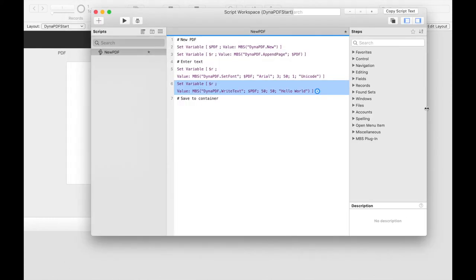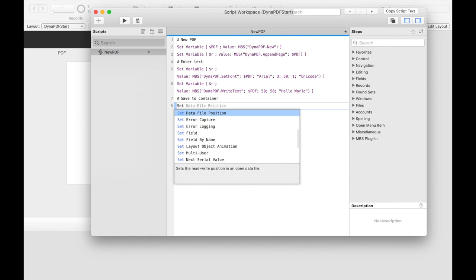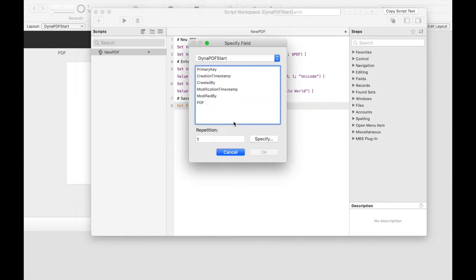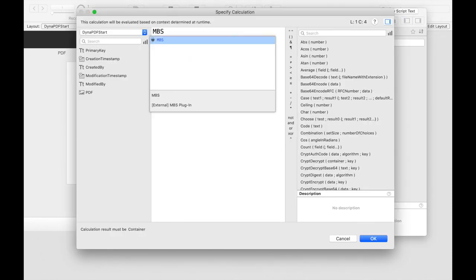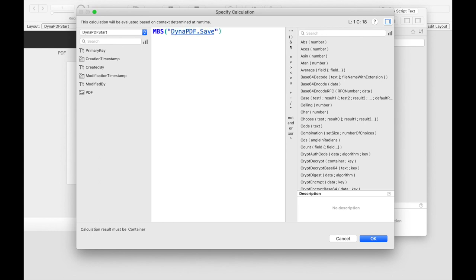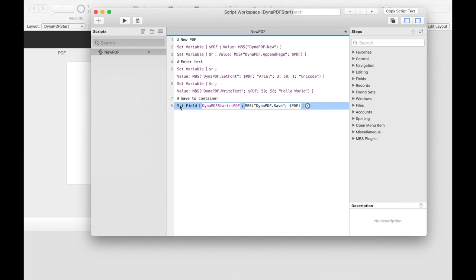Next we write the PDF into a container. We cannot directly save the PDF environment because this value would only be a reference number and not a PDF. Therefore we use the Dynapdf save function with the set field. Dynapdf environments have a special characteristic of reserving memory space. We have reserved our memory space by calling the function dynapdf new. Now we no longer need the reference to this working environment. We have to free our memory. To do this we call the dynapdf release function.